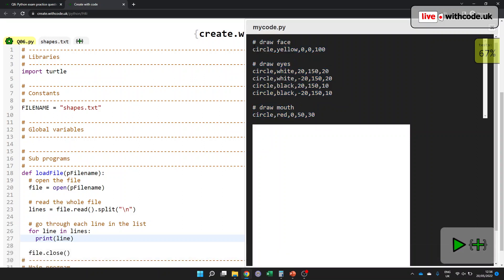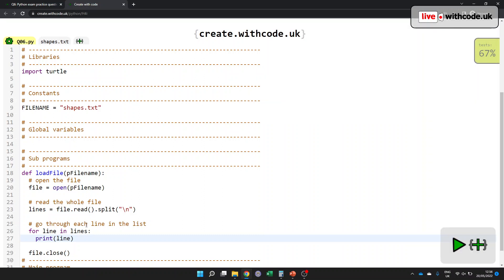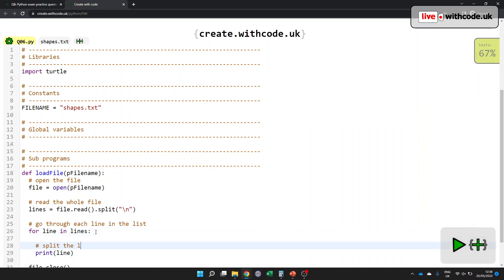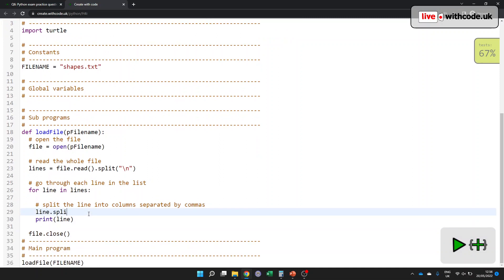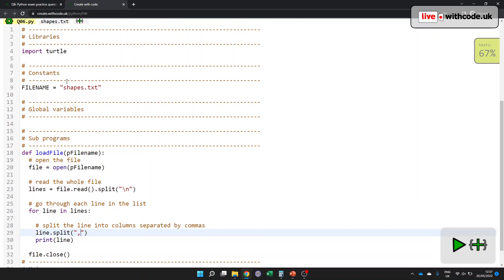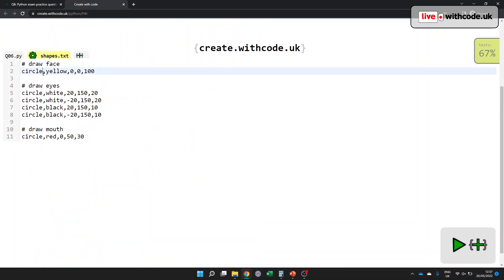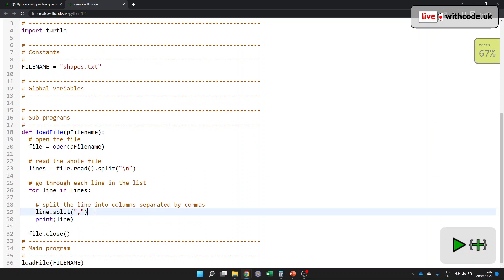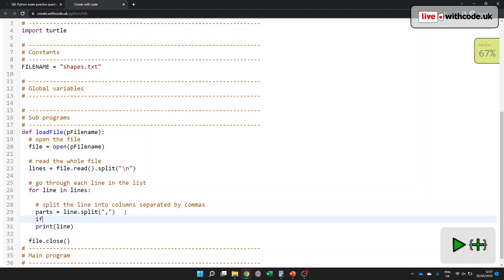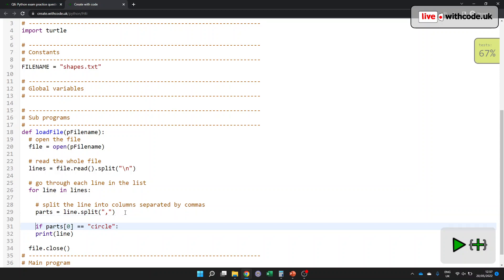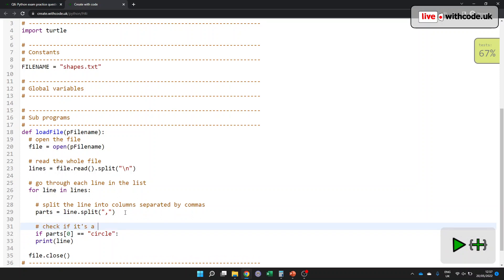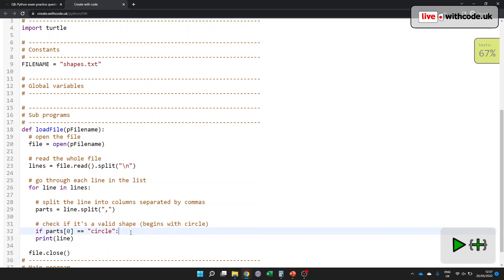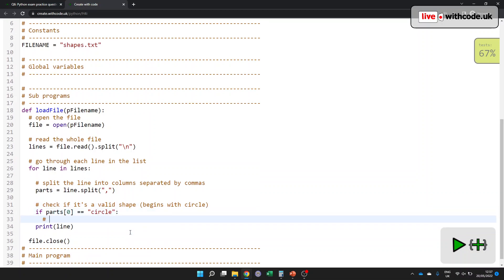Next, I would like to check and see if it contains circle. So let's split it. Split the line into columns separated by commas. So line.split. This time instead of a new line constant, we want to split every time we have a comma because our text file is separated by commas, at least if it's a valid line, which means it starts with circle. So let's say parts of the line. And then if the first part is equal to circle, that's our test to see if it's a valid line. So we should probably put a comment in. Check if it's a valid shape. It begins with the word circle. If it does, we want to draw it. Draw the shape.